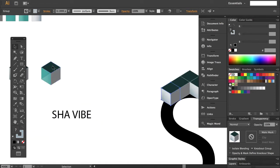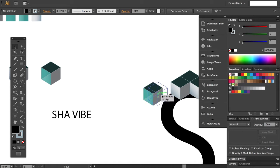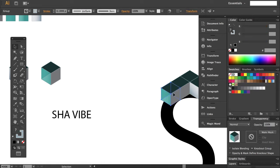You can also try switching between the cubes for a better overall look, so that it doesn't look too plain.